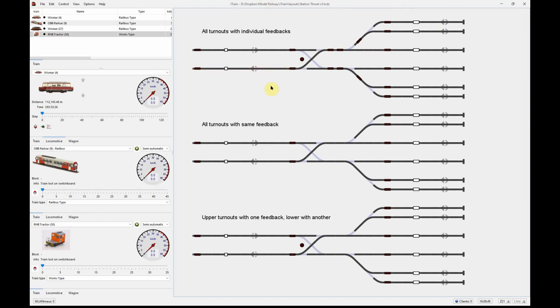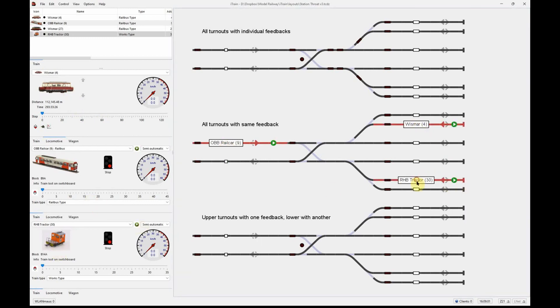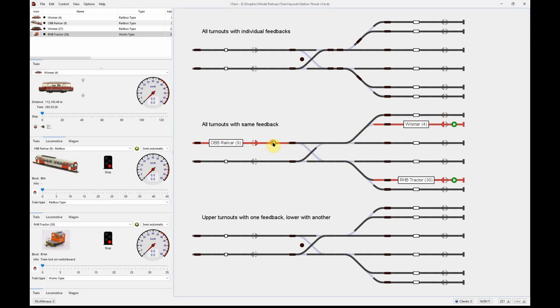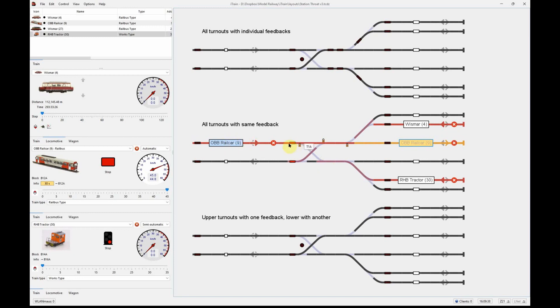If we now repeat that same scenario with the same trains on the same station layout, we're going to have it running with just one feedback covering everything. That is now occupying all the turnouts. If I start the Weimar, it can't get out because the route is taken. But the RHP tractor cannot get out either because everything is occupied in the station throat by this one train.